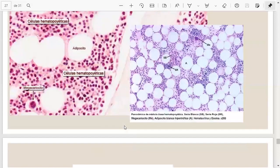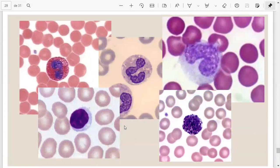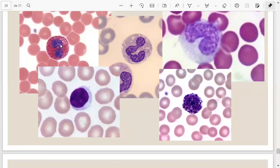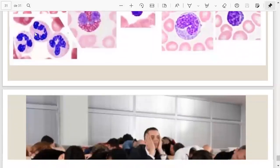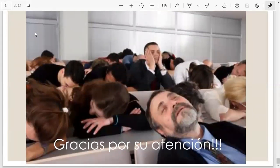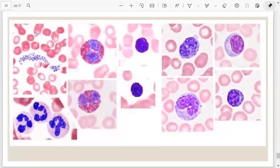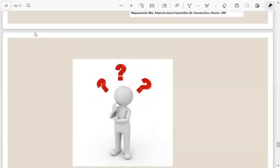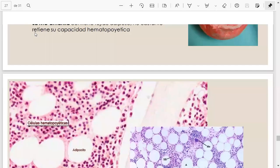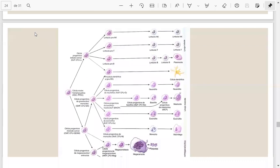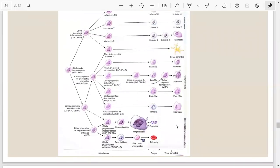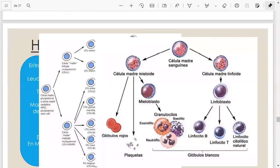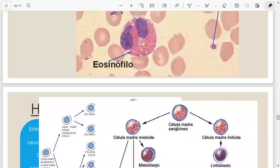Hemos concluido. Tenemos imágenes de todas nuestras células: glóbulos rojos, eosinófilo, linfocito, neutrófilo, monocito, basófilo y plaquetas. Los conceptos importantes que deben recordar son: para qué sirven las células, cuáles son granulocitos y agranulocitos y por qué se diferencian así, las diferencias de tamaños, y que todas salen de una misma célula madre pluripotencial.